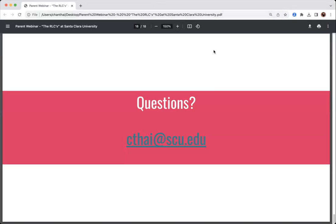Another question: can off-campus students join the RLC program? Every student who's a first or second year — definitely every first year — gets assigned to an RLC, even if they are a commuter student. That student is welcome to attend any of the events and is on the mailing list for the weekly newsletters. Please encourage commuting students to look at the newsletter and attend events. They are assigned to a specific RLC and should attend the one they've been assigned to.